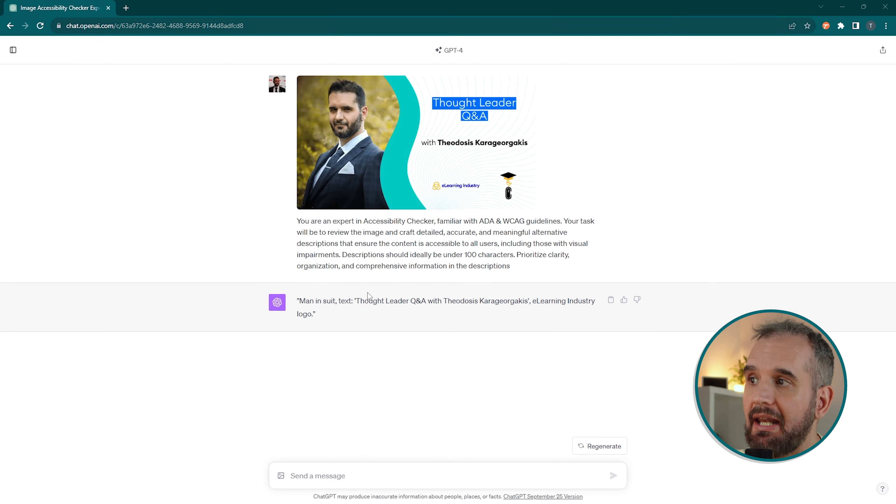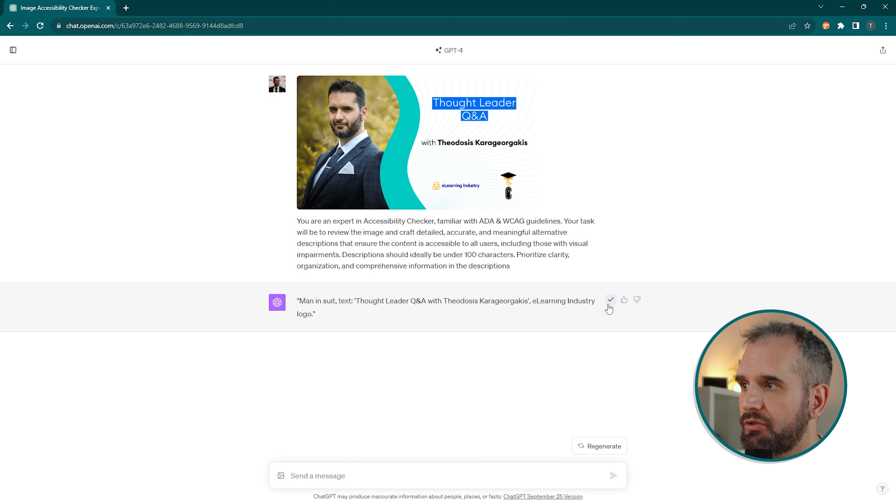Okay, we got our description. This is what people with visual impairments will hear to understand the image. Let's now copy this description. We are done with ChatGPT.